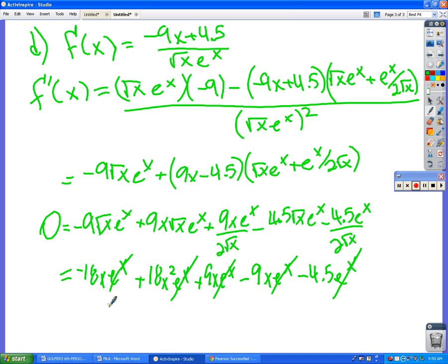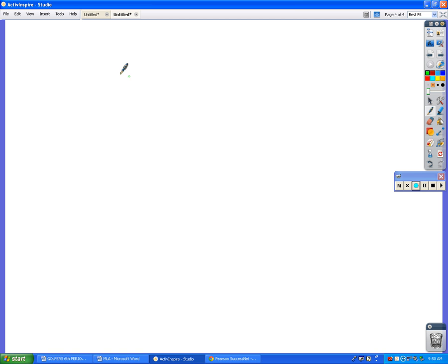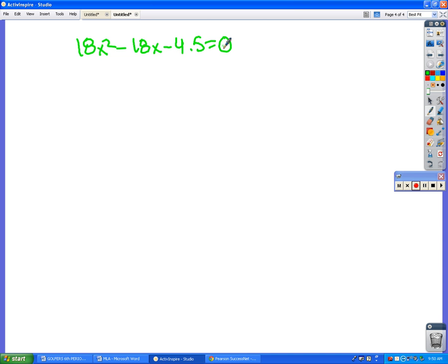Now we have a simple quadratic: 18x² - 18x - 4.5. Let's just do the quadratic formula on that.